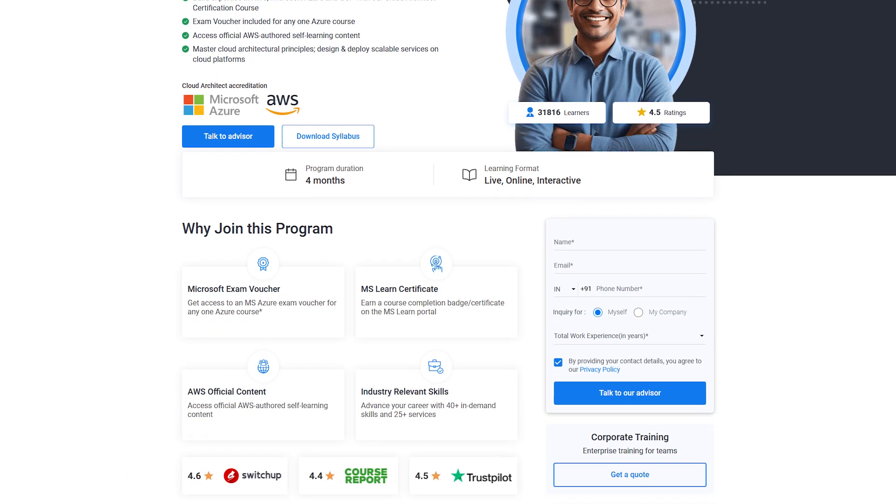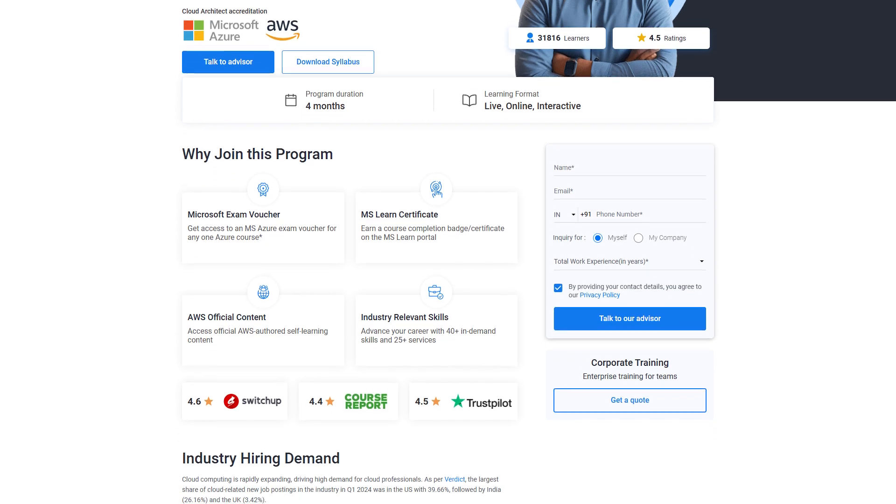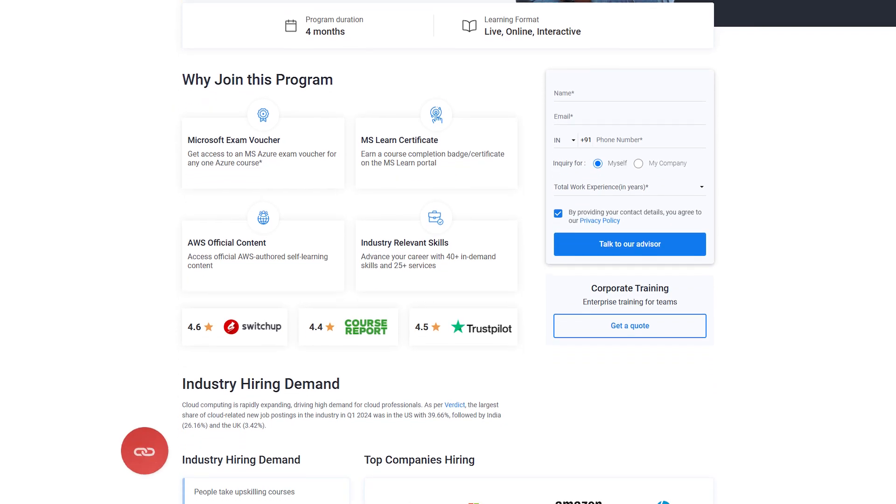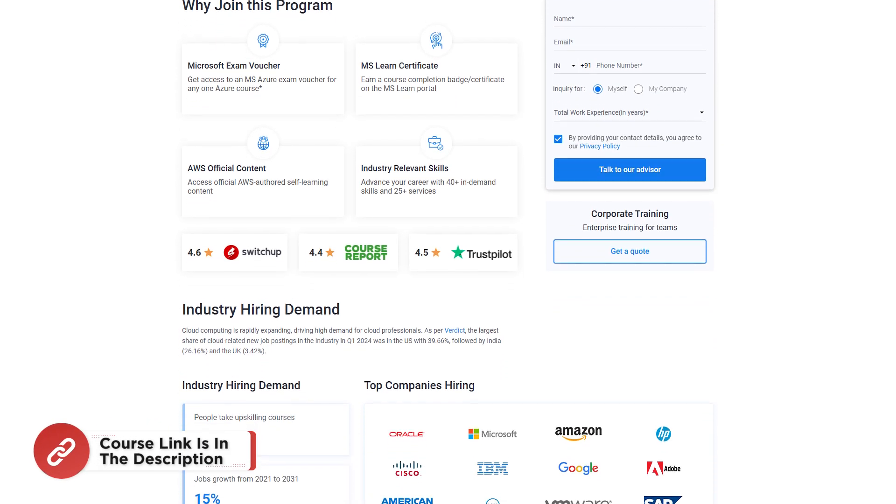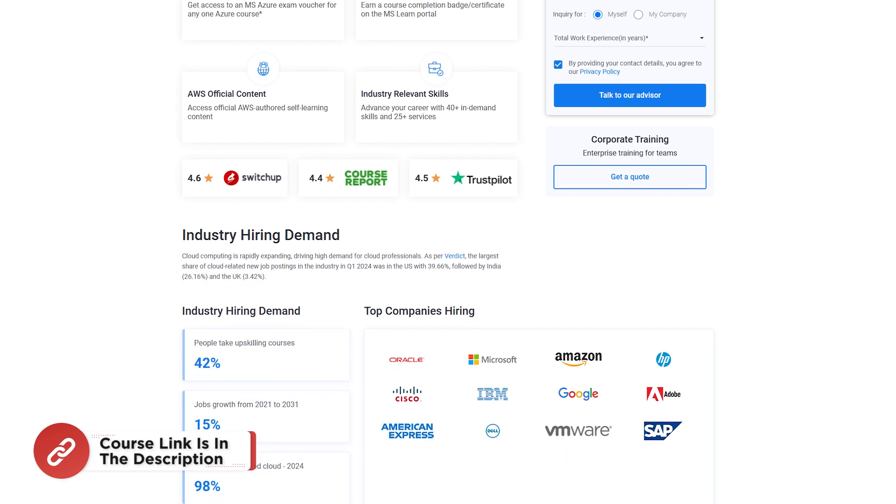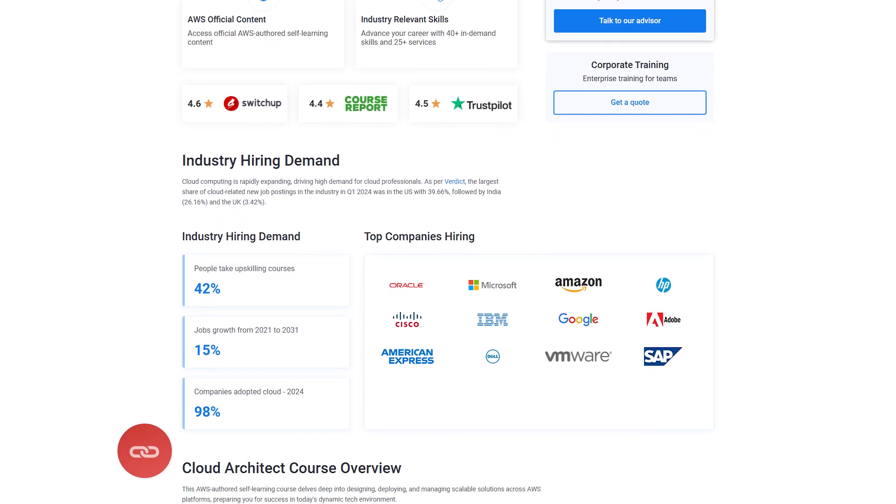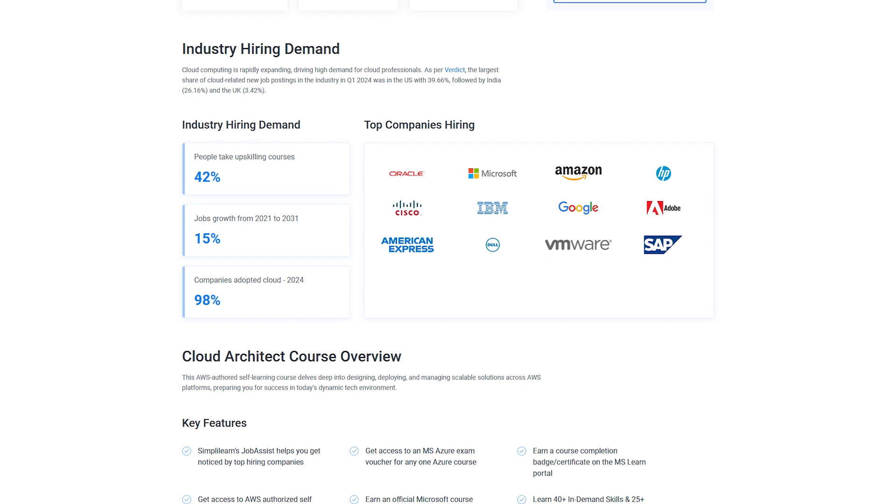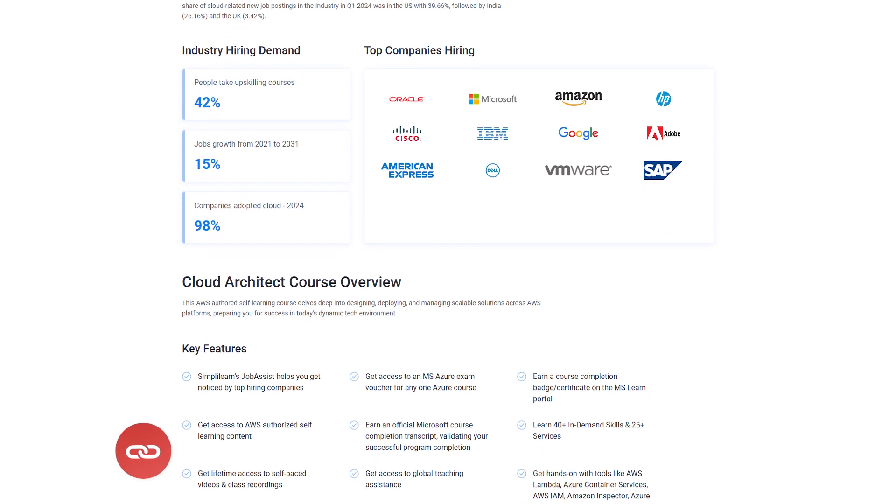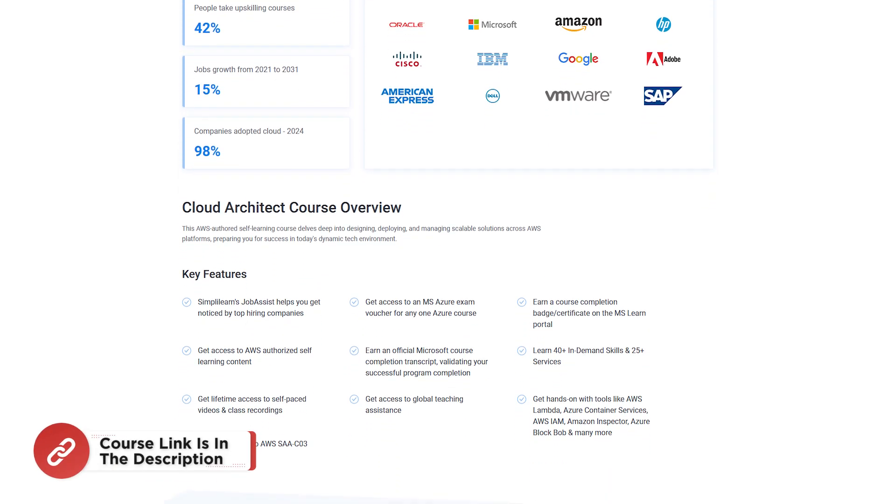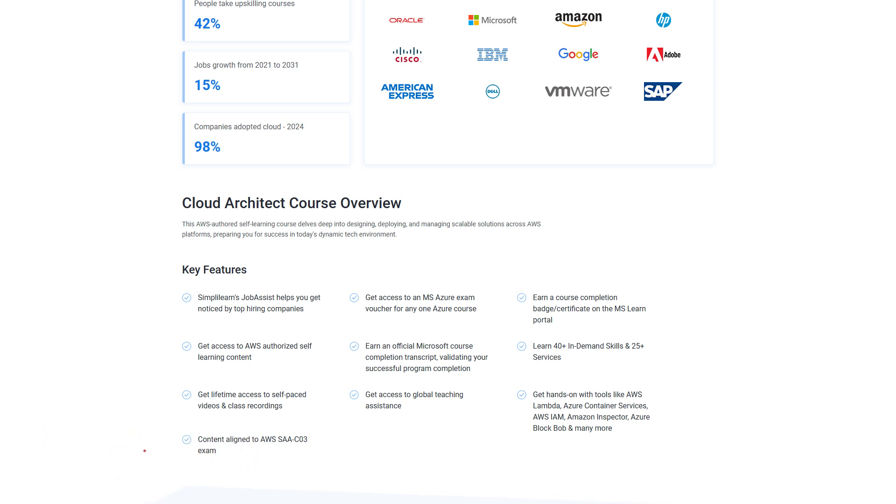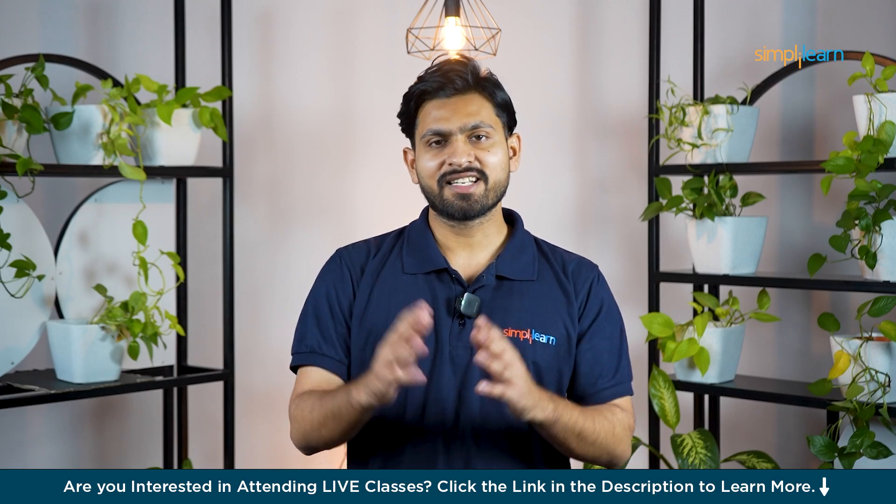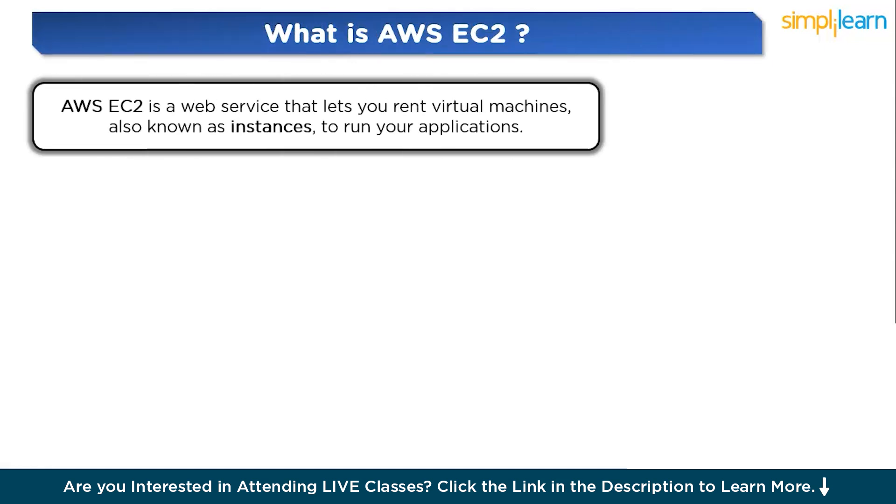Simplilearn has a Cloud Architects Master Program. In this course, you're going to learn about AWS, Azure, and Google Cloud. You can build expertise in AWS, Microsoft Azure, and GCP, and you'll get an exam voucher and access to official AWS authored self-learning content. The course link is mentioned in the description box. So without any further ado, let's get started.